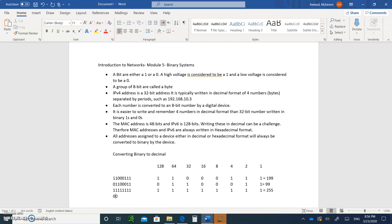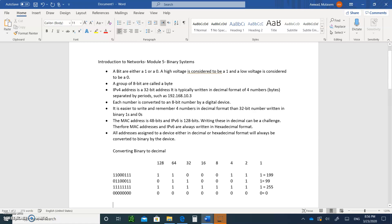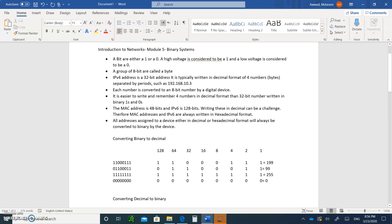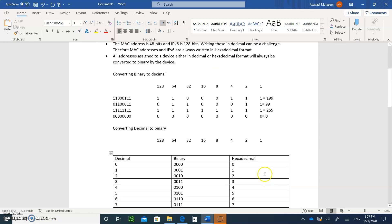What happens if you have all zeros — eight zeros? There's nothing to add, so the answer is zero. Therefore, in an IPv4 address, you will never see a number greater than 255 or less than zero in any of those bytes. If you ever see that, it's wrong.